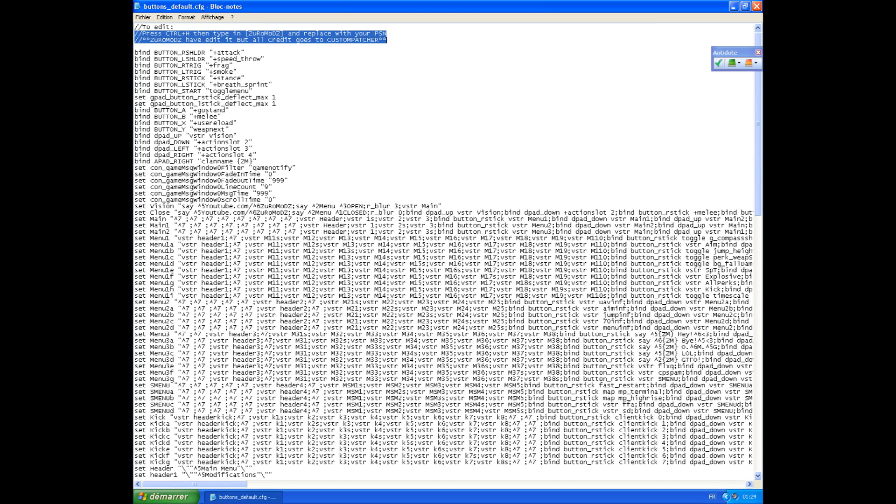I should mention that I edited this patch for myself, but all credit goes to Custom Patcher because he created this menu. I just edited it for my own use.